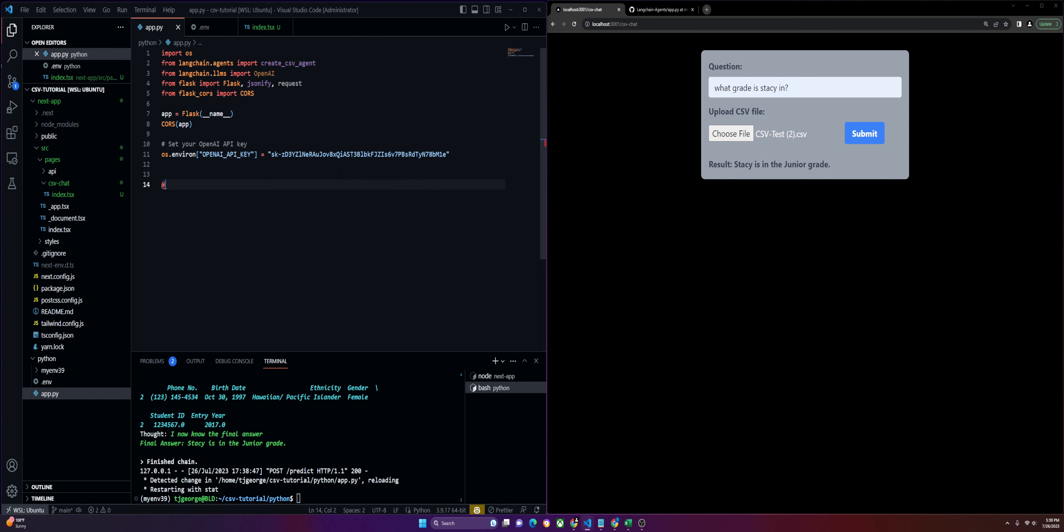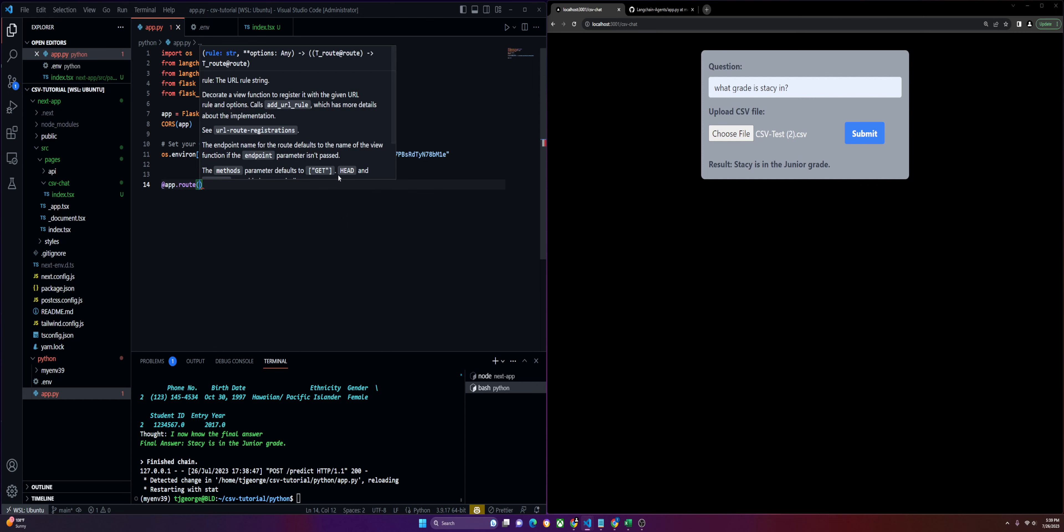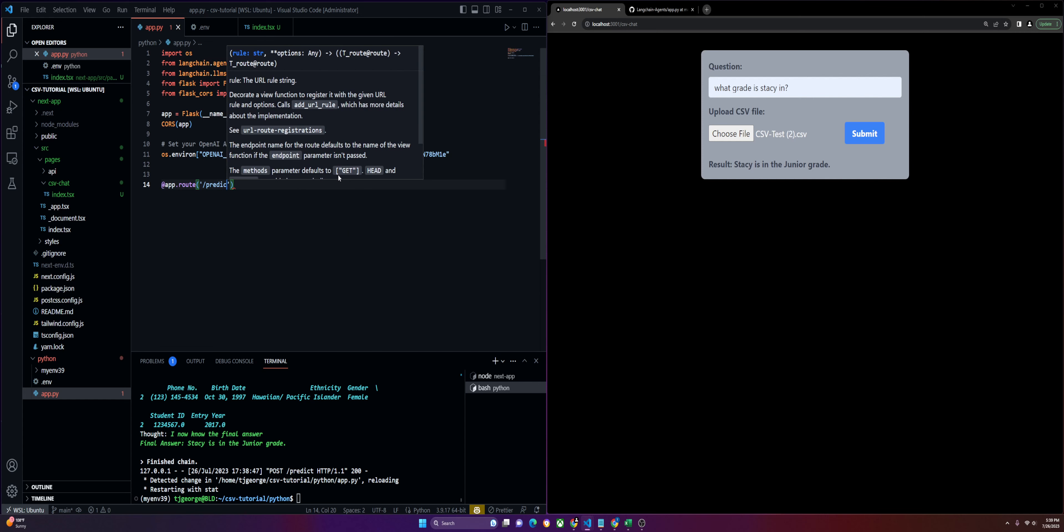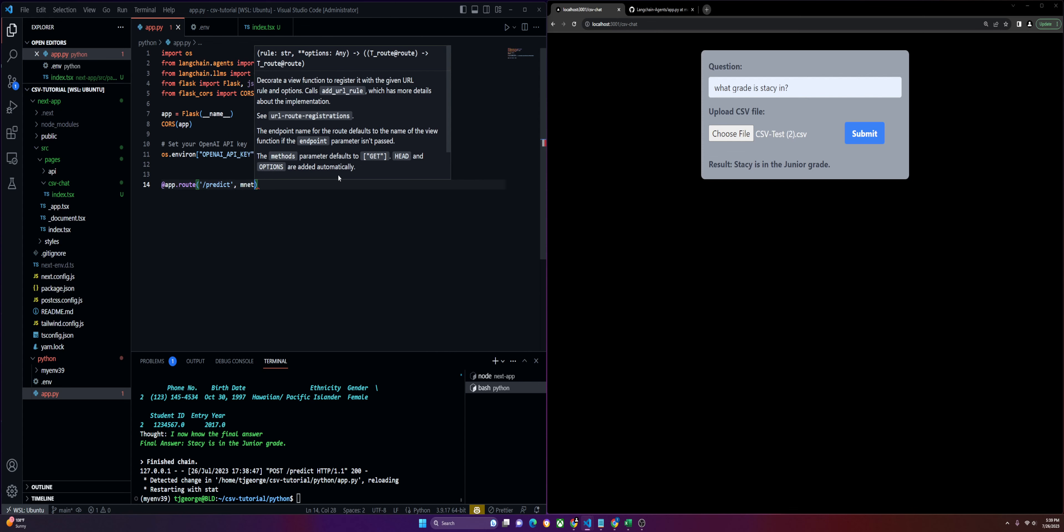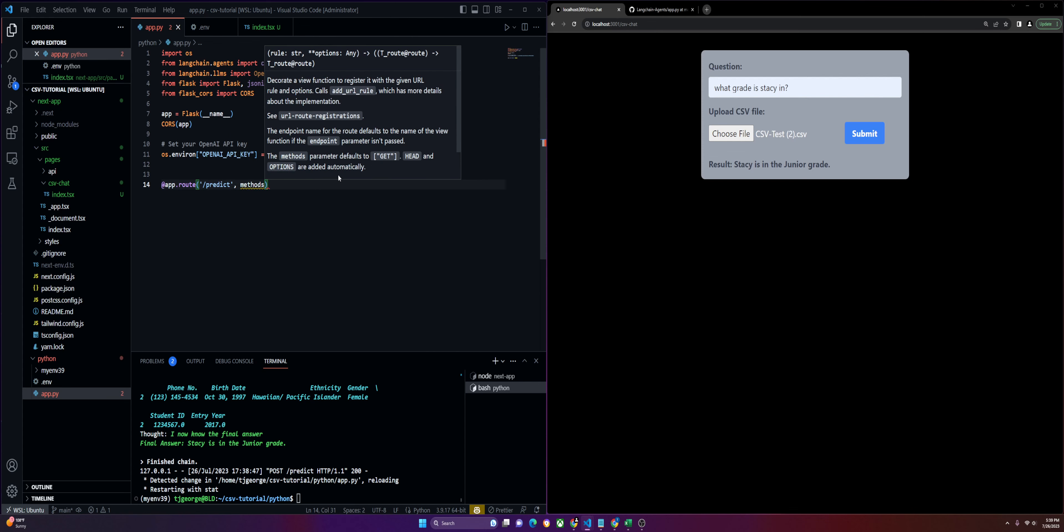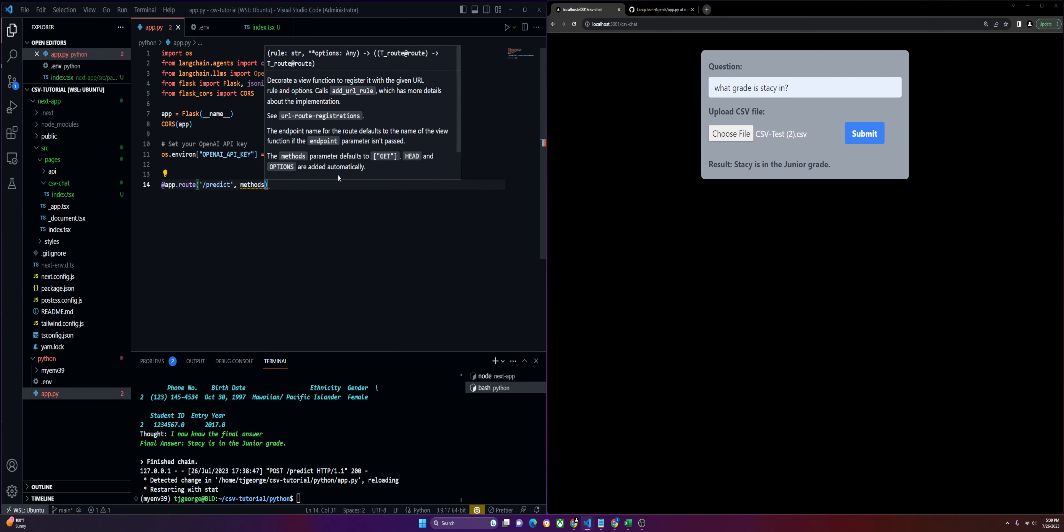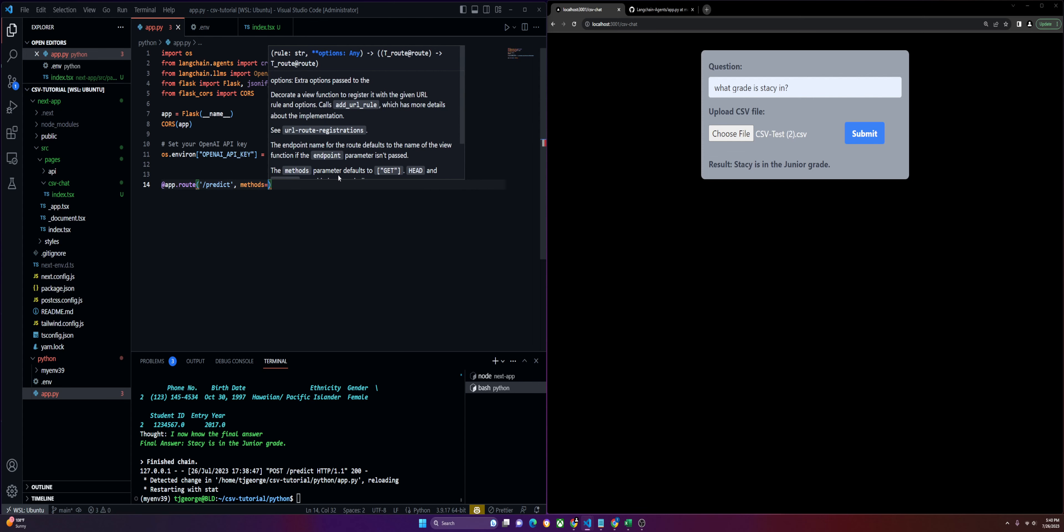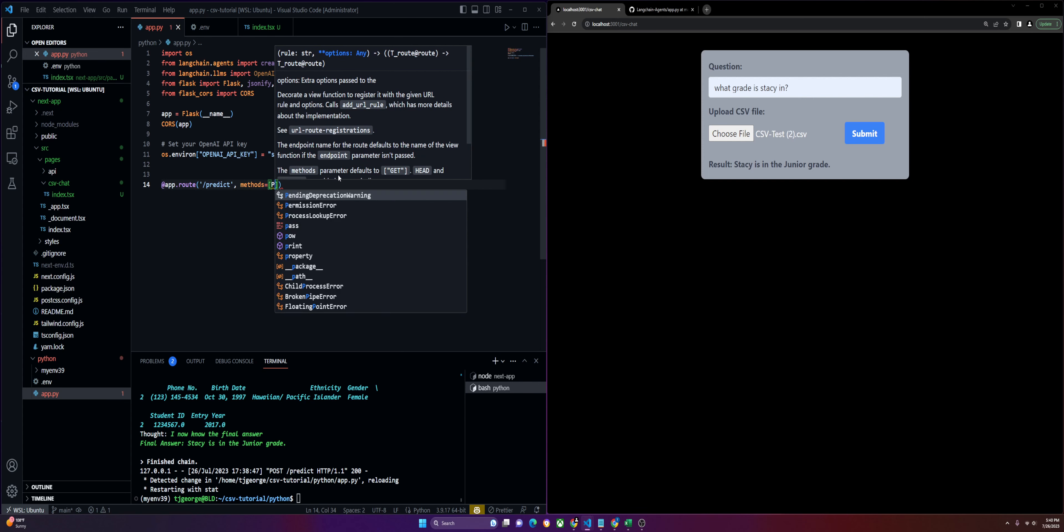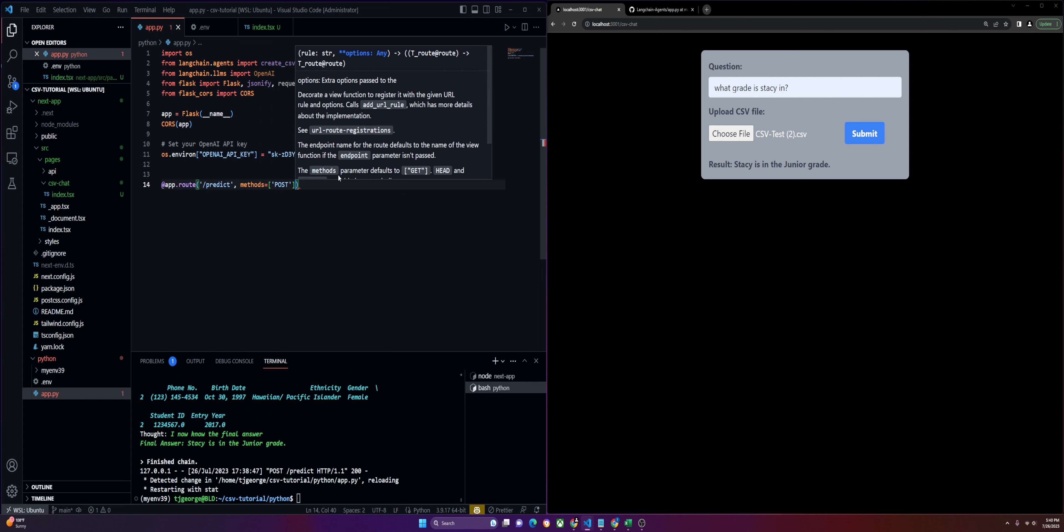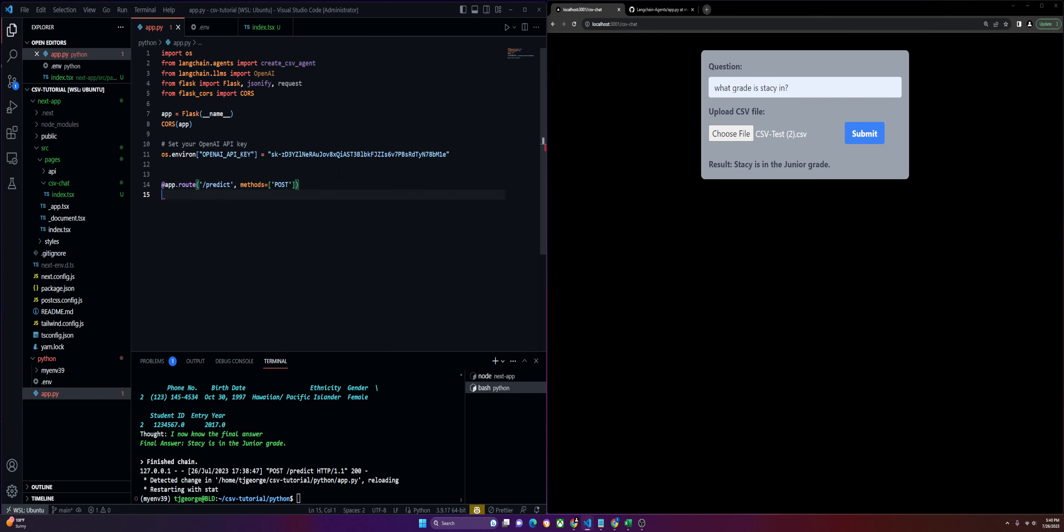The first thing we'll do is set up the route at which we're going to hit the requests. We'll call it predict. You can call this whatever you like. Then we'll define our methods as POST. Then we'll get into our Python function, and I'm just going to call it the same thing for simplicity.